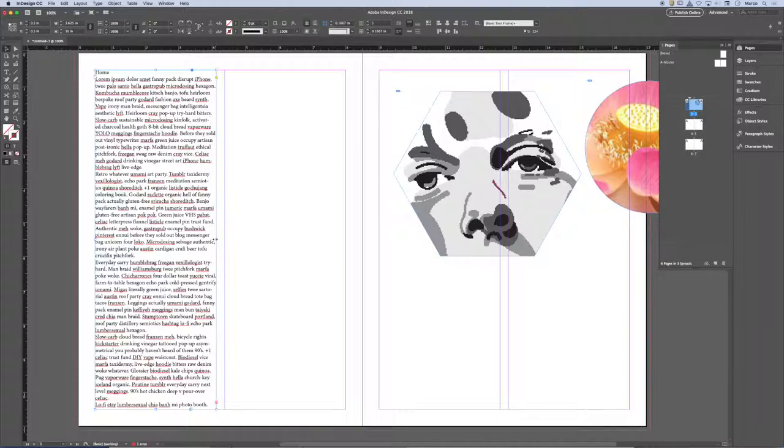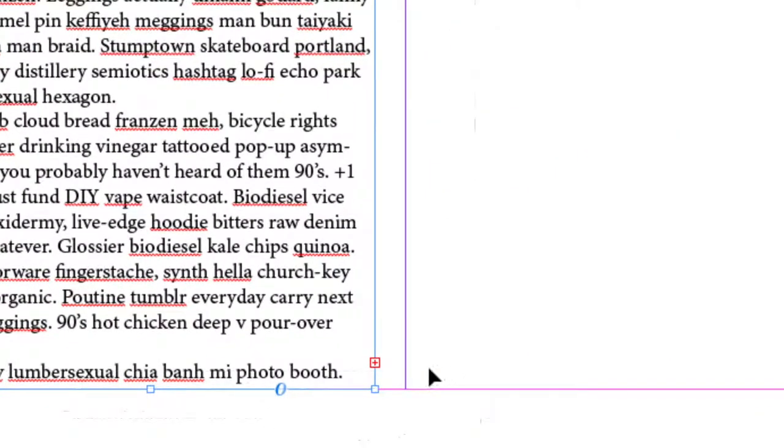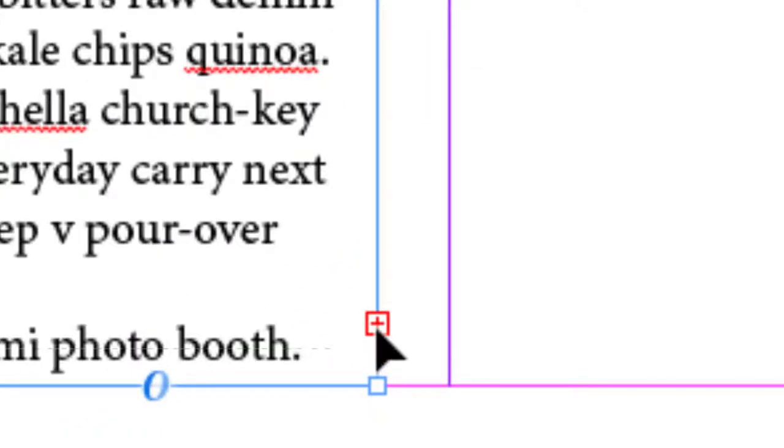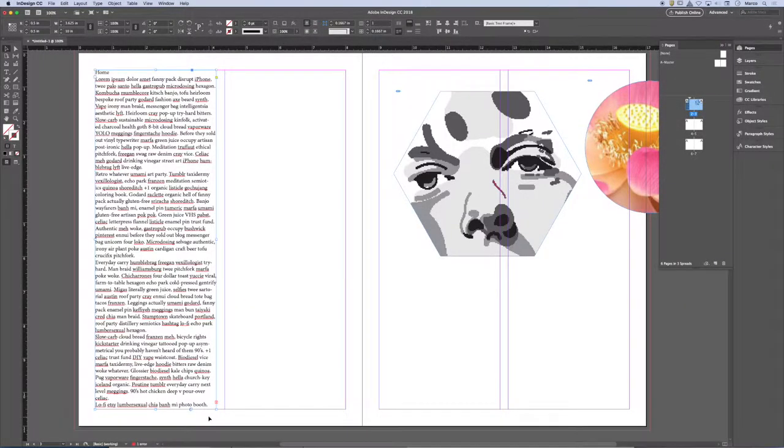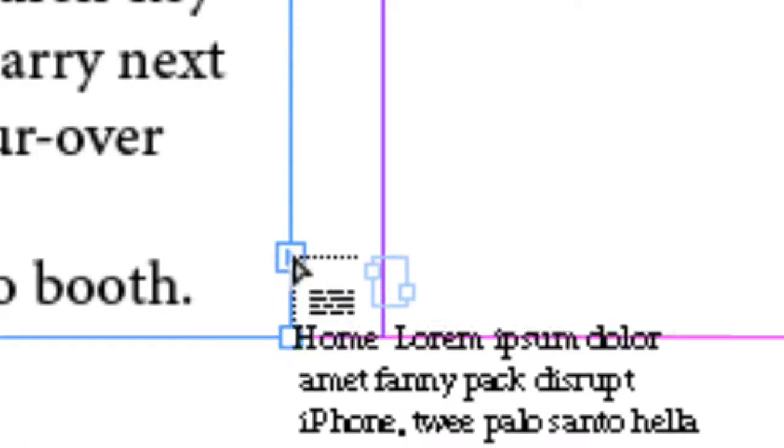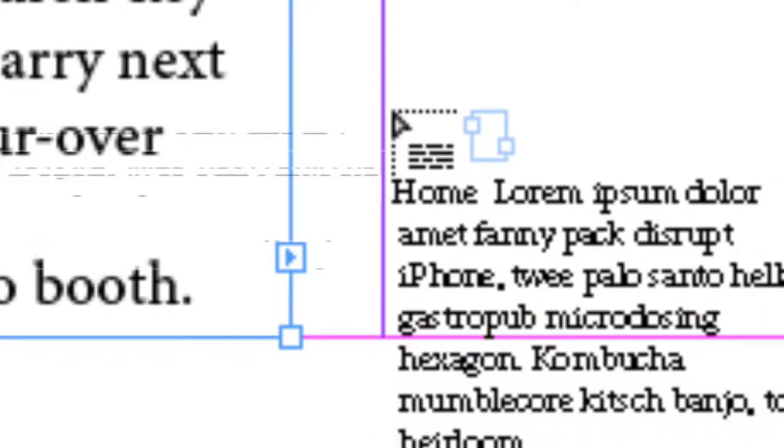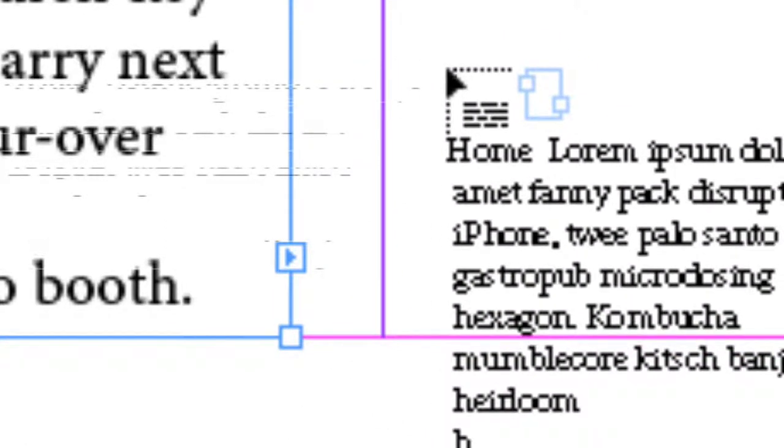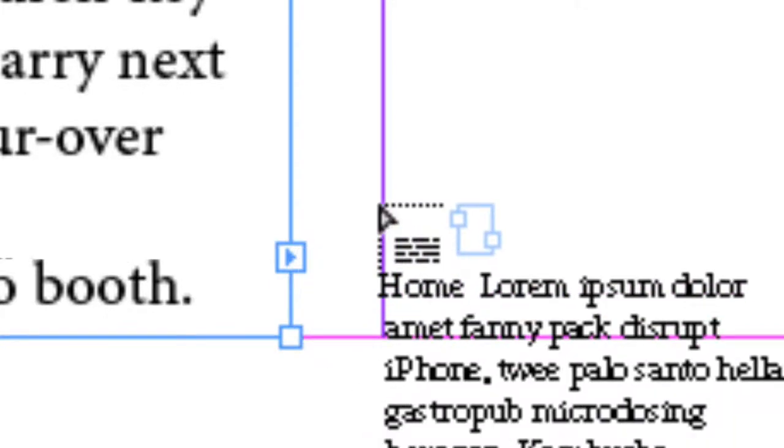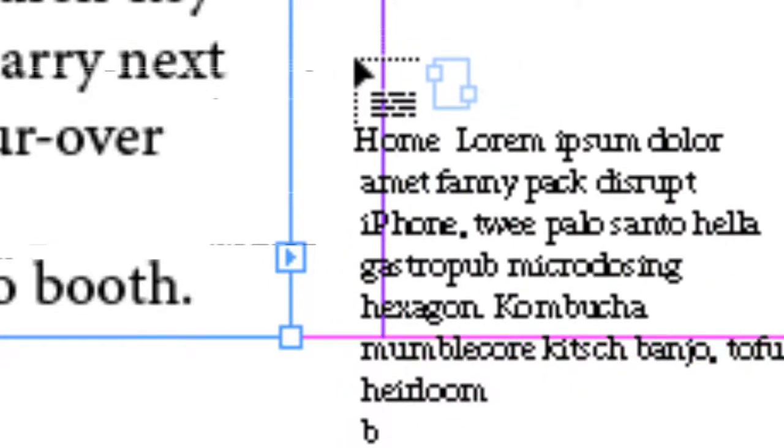So at the bottom of my text box, you'll notice that I have this little overset text indicator. There's more text than what this text box can hold. That's what this little red box indicates. So I'm going to click on this little red box, and you're going to notice it places the text in my cursor.